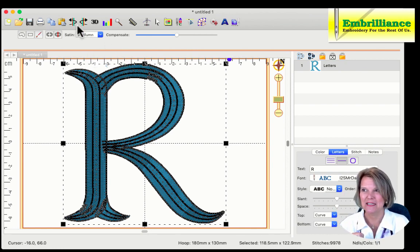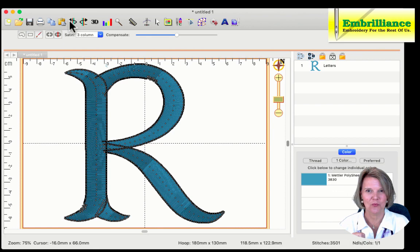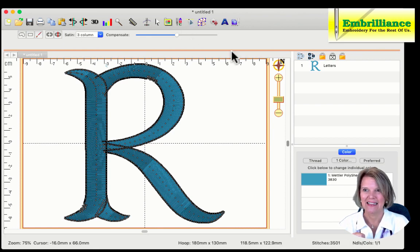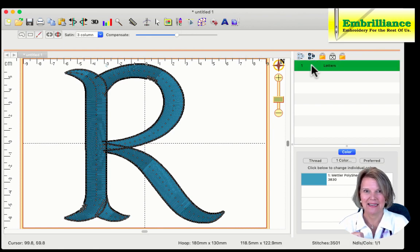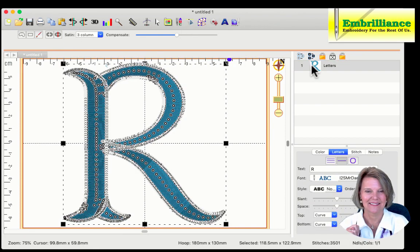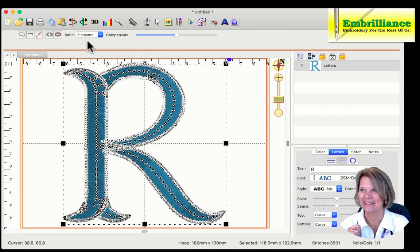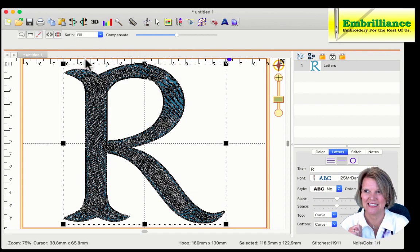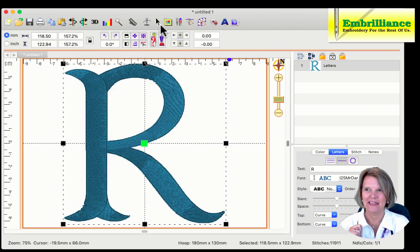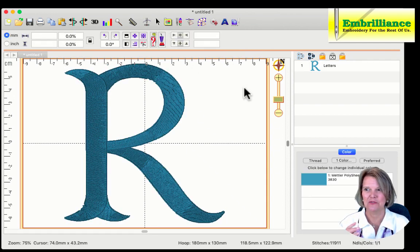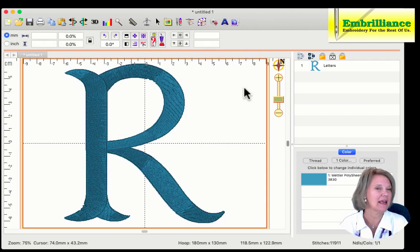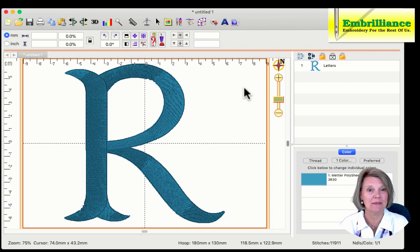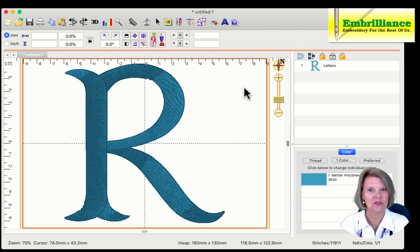Let's undo this and show one more variation. Let me select my satin column again, go into the pull-down menu, and choose a fill stitch. Now this will allow you to stitch very cleanly. This can be done on any size satin.